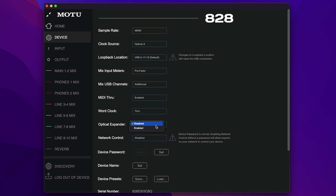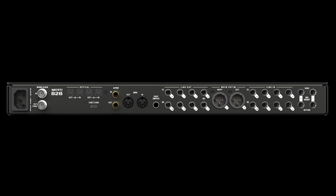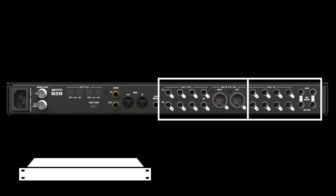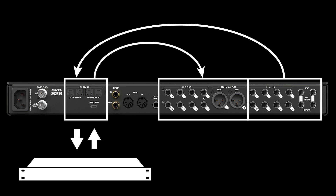Optical expander mode allows you to use the A28 as a standalone optical expander to be connected to another optical-equipped device. When this mode is active, the A28 analog inputs and outputs are automatically routed to and from the other device via the optical input and output banks.